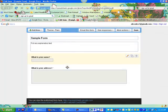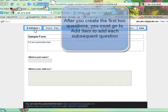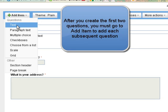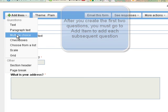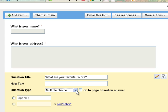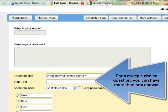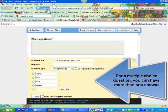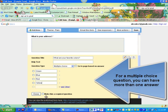Now once I do those first two, I have to come up here to Add Item and add a question, and I have to decide what kind it is. So let's try a multiple choice. This is a multiple choice question, so option one — and then they can choose one of those options. So hit Done.